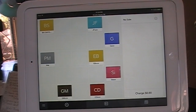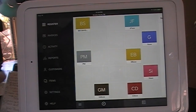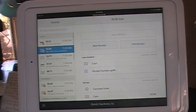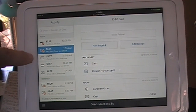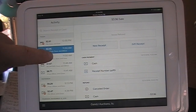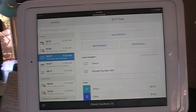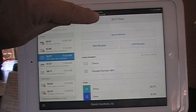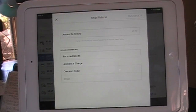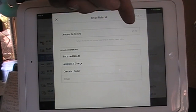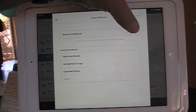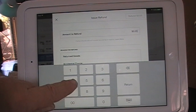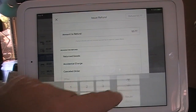Let's do another refund after the sale. Menu, Activity. We're going to go for this $3.77 refund that was at 11:50 a.m. on today's date, and we're just going to issue a refund. Issue a Refund. Amount to refund — it's very light, it says $3.77. You just touch that and enter $3.77.